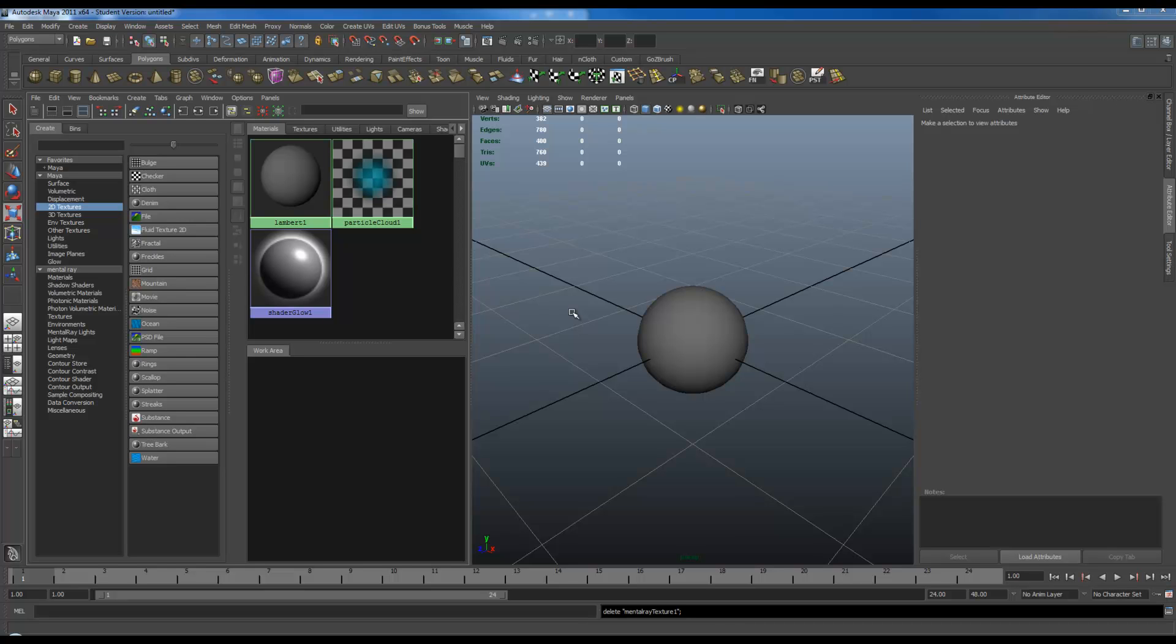I'm also going over how to load up a normal map onto the MIA material in Maya 2011 without it crashing. With its current build of Maya, a lot of times Maya will crash the instant you try to change your Bump2D node into a tangent space normals node.